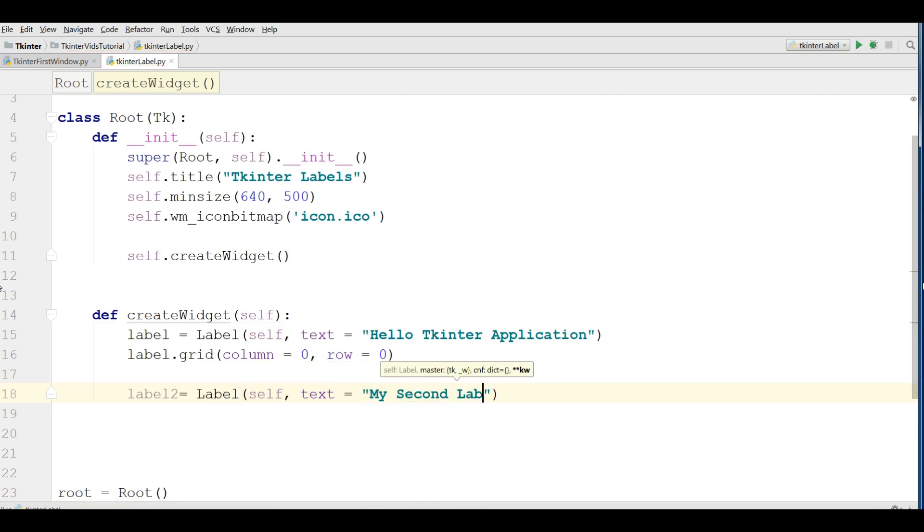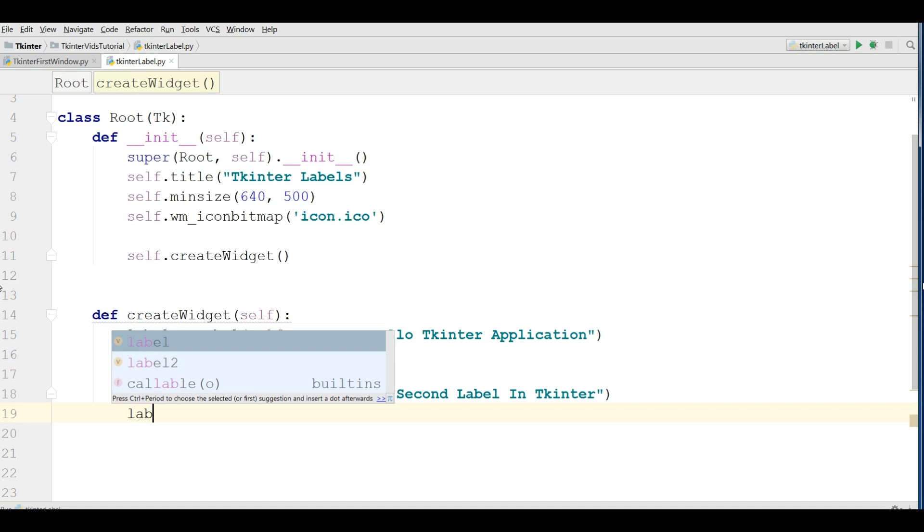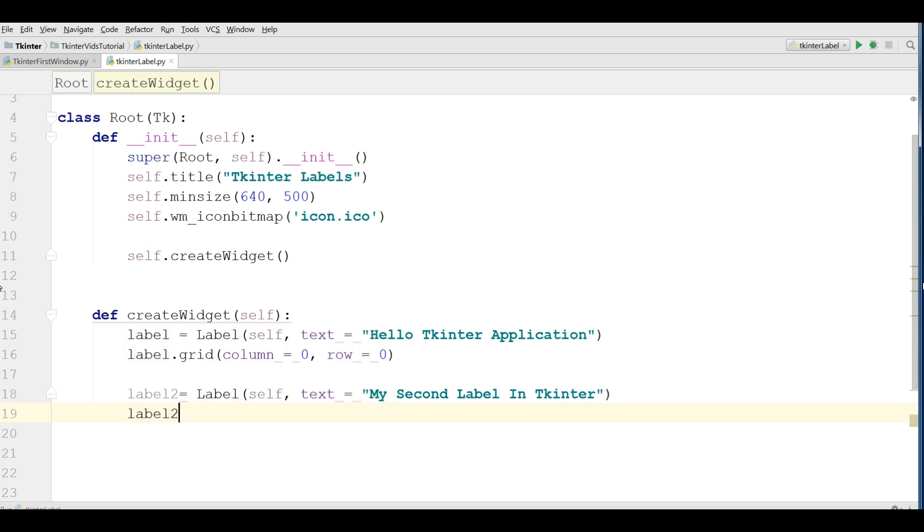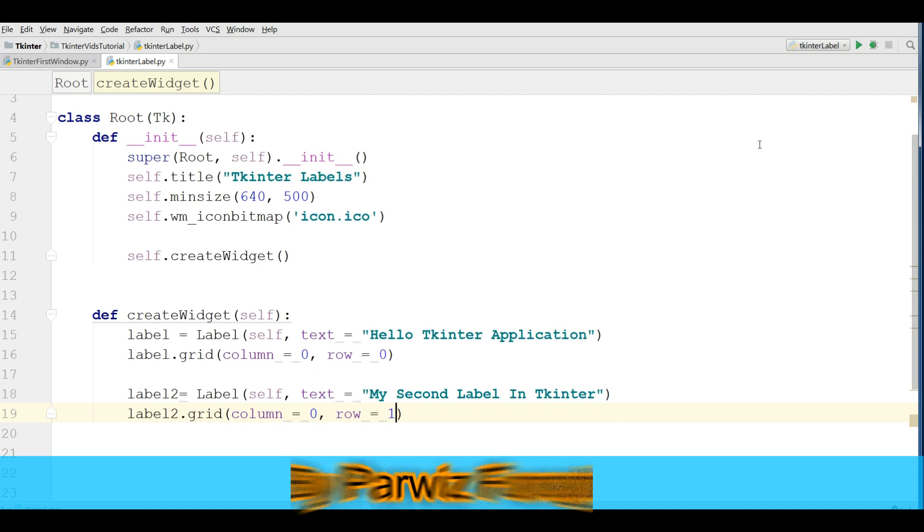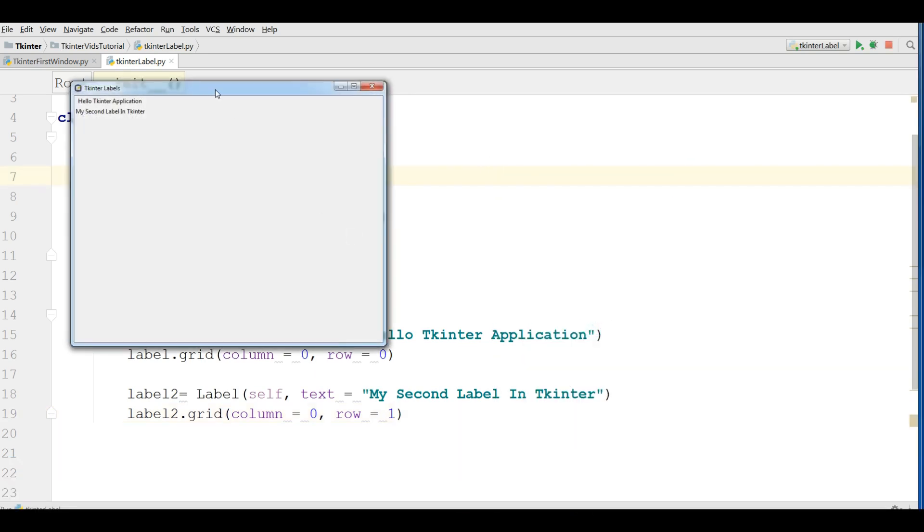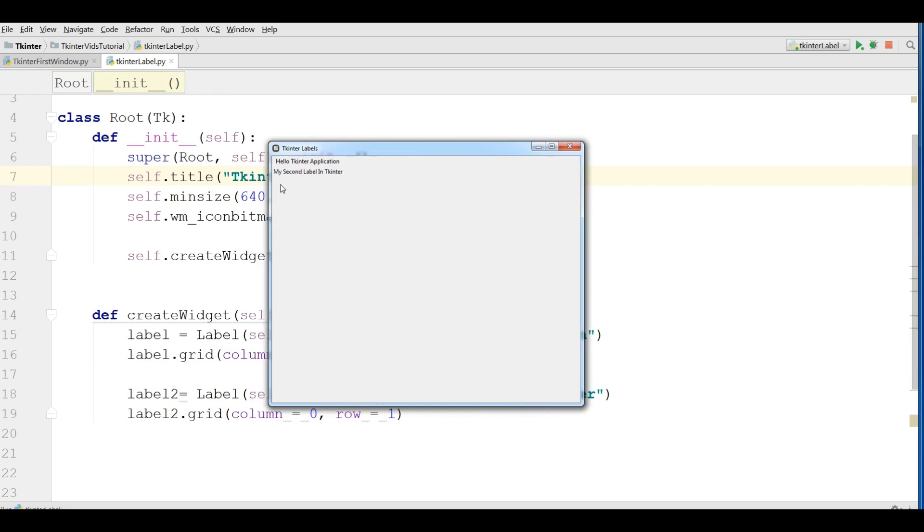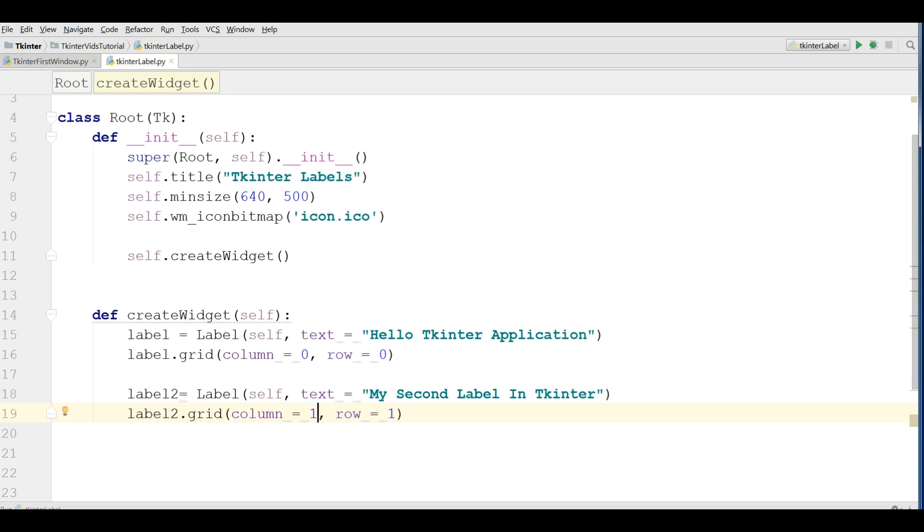And now you can grid your label. I want it to be in column zero and row one. Now let me run this. You can see now we have our second label. If you change for example the column to one and the row to one, if you run this you can see we have this in here. If you change the row to zero...